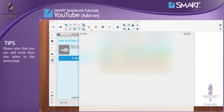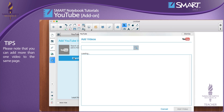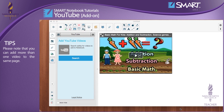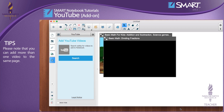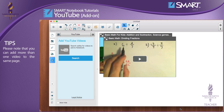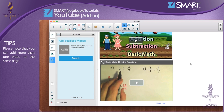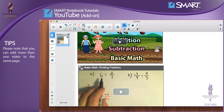Please note that you can add more than one video to the same page. You have reached the end of this video tutorial. Thank you for watching.